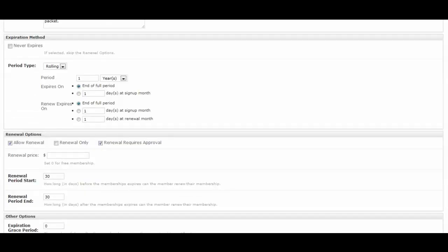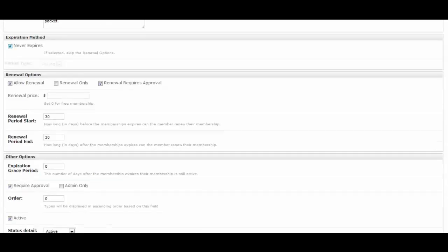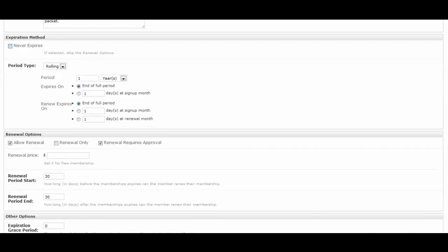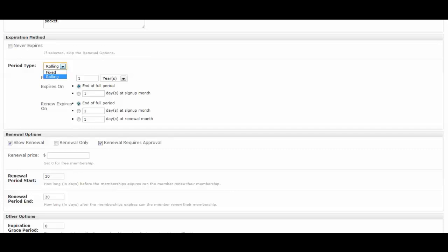So then you can pick the expiration method. If your memberships are good forever and ever once they sign up, you click never expires. However, most of the time your memberships will expire. And so you'll want to determine whether it's a fixed or rolling membership length. Rolling would be, for example, if they sign up in July of this year, then it would expire next year in July if you have a one-year term.